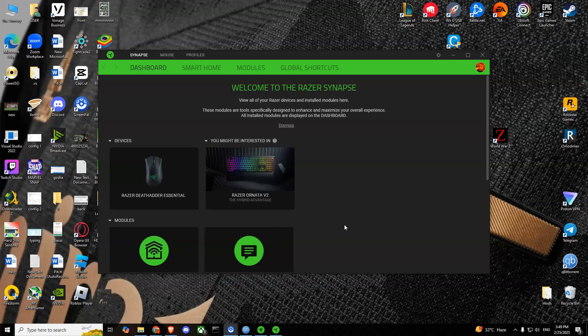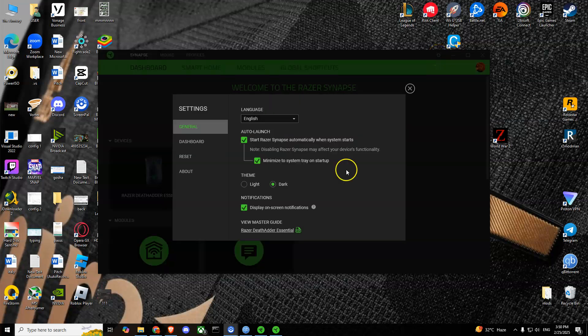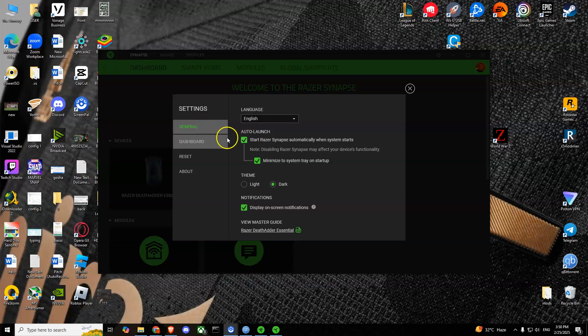Today I'm going to show you how you can stop Razer Synapse from running in the background. First of all, you'll have to launch Razer Synapse and then go to Settings, which is the icon at the top right corner. From here in the General tab, you'll see the auto-launch option.